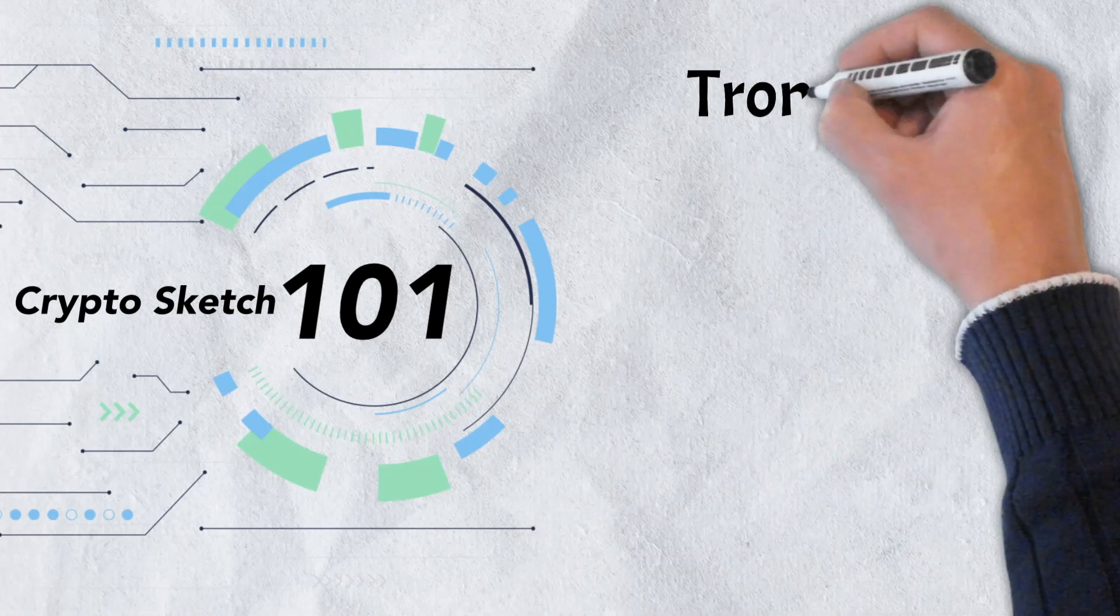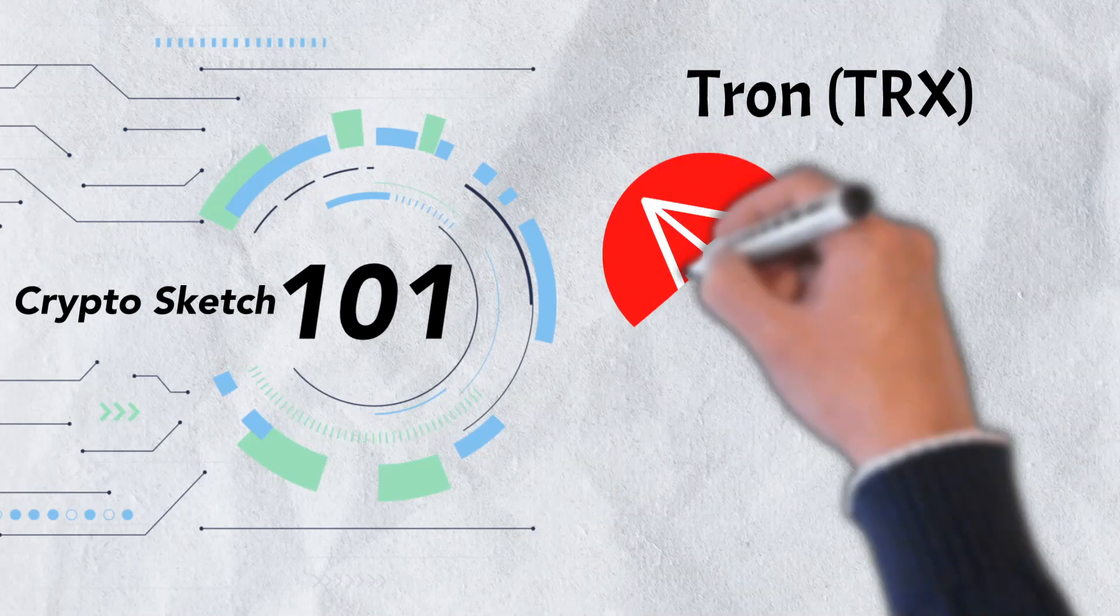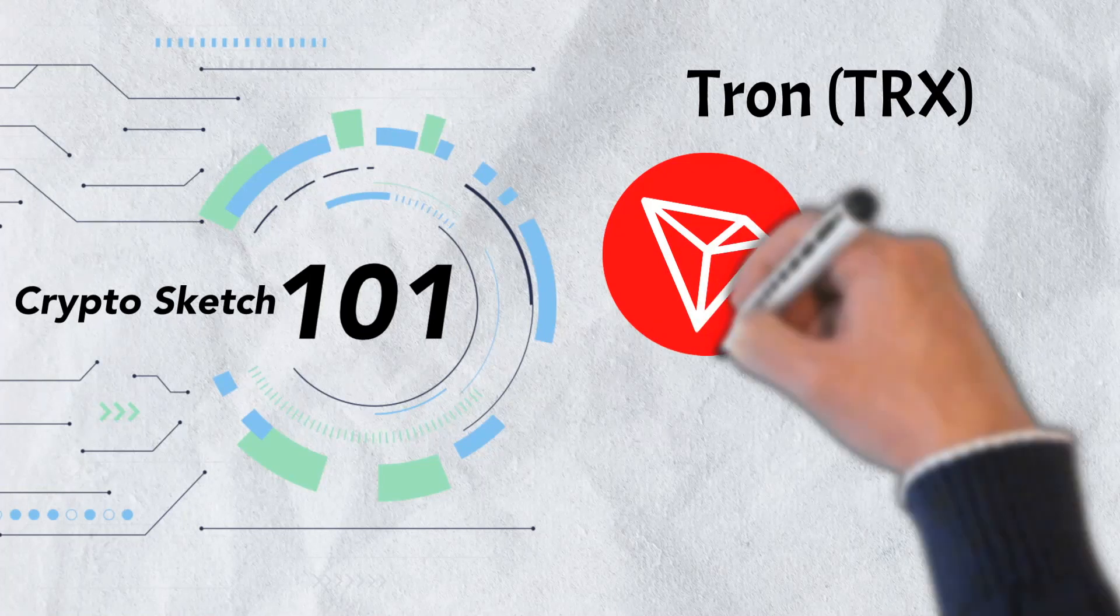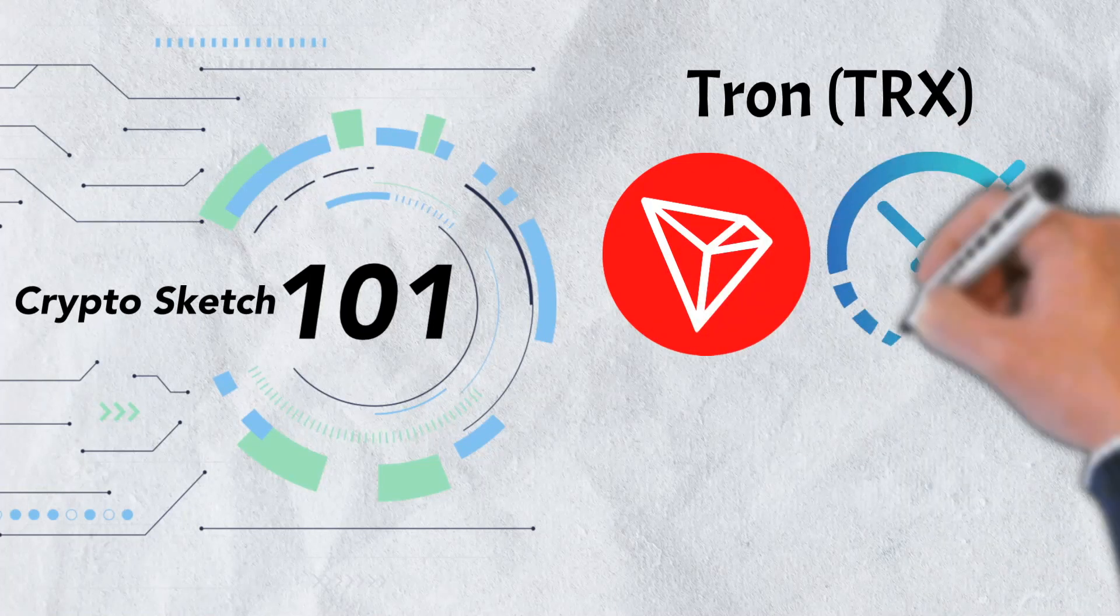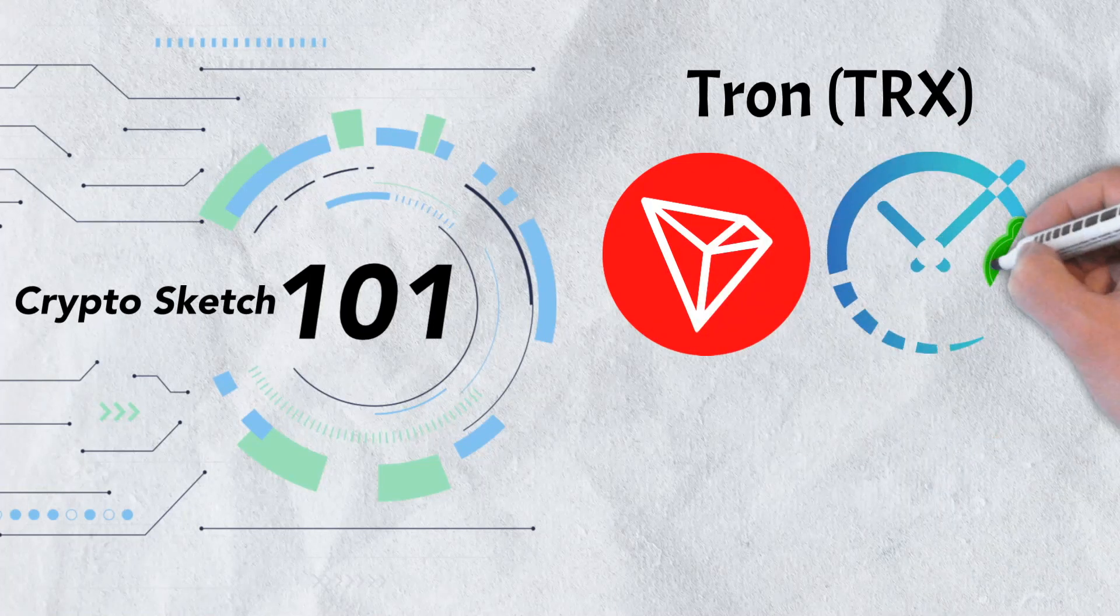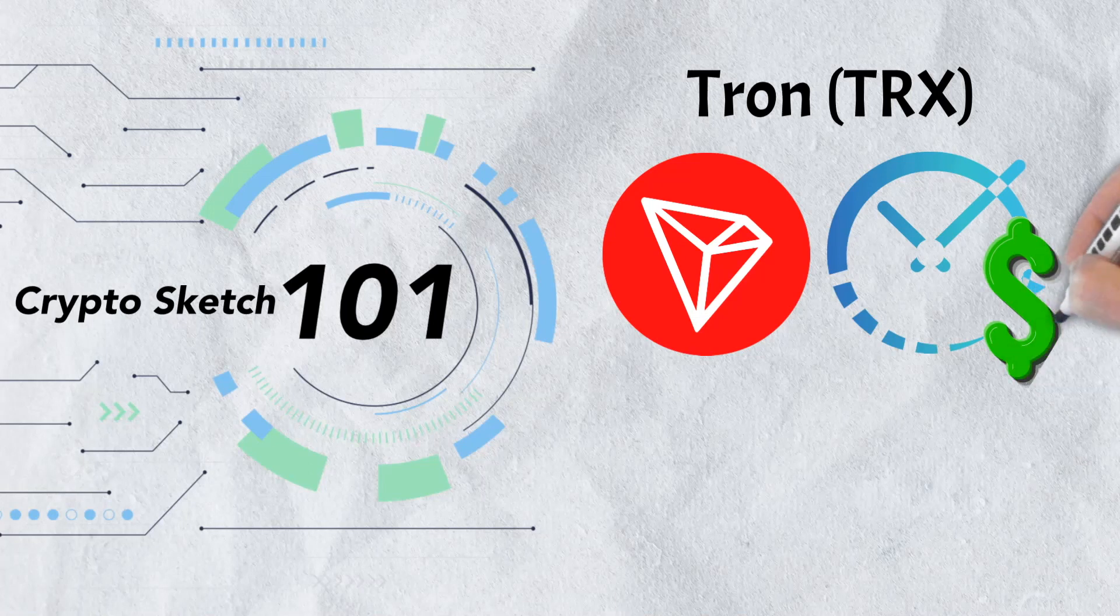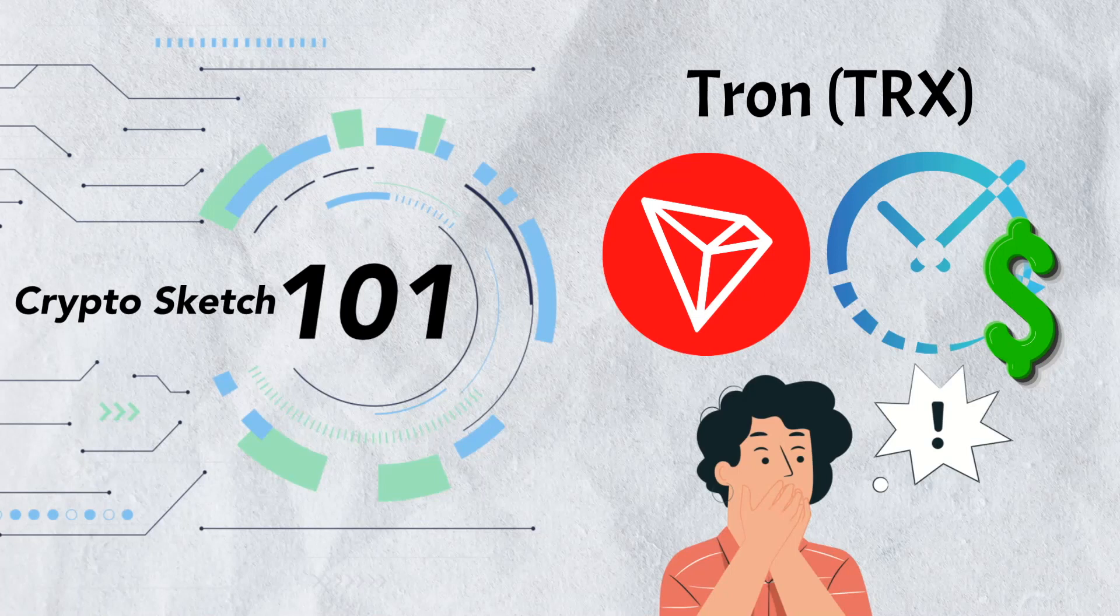In today's video, we're diving deep into Tron. We'll examine everything you need to know about this exciting project including its founding, some of its unique features and advantages, and we'll even take a look at a few controversies. There's a lot to cover, so let's get into it.